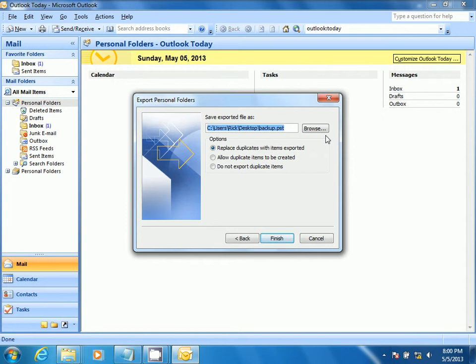Browse to the location you wish to save the file. Select the option to replace duplicates with items exported, then select Finish.